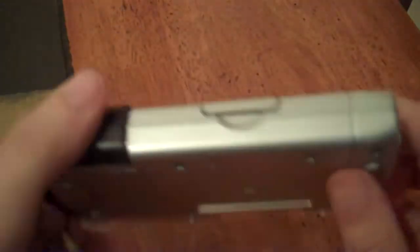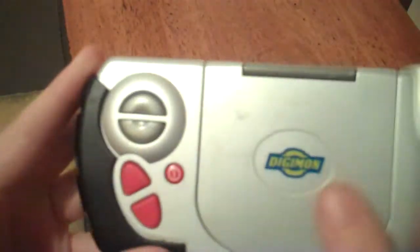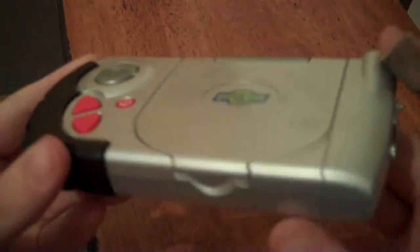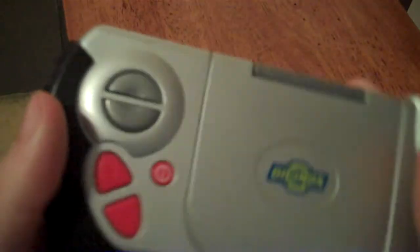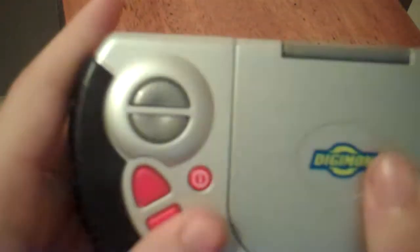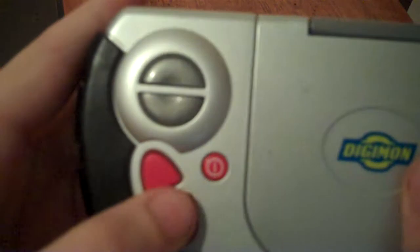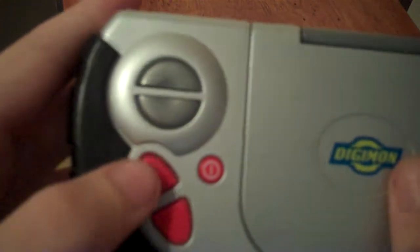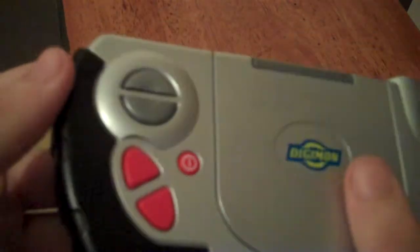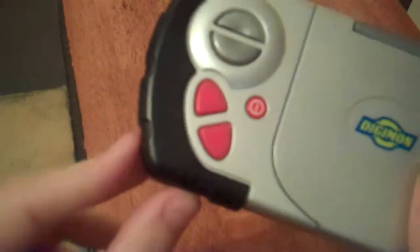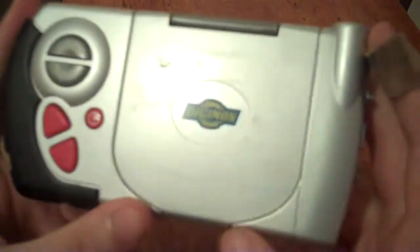Here we have it in nice painted silver plastic, well, grey painted silver, with some red plastic for the buttons and a little bit of black on the side. You've got the cover, which has the original Digimon logo painted onto it.